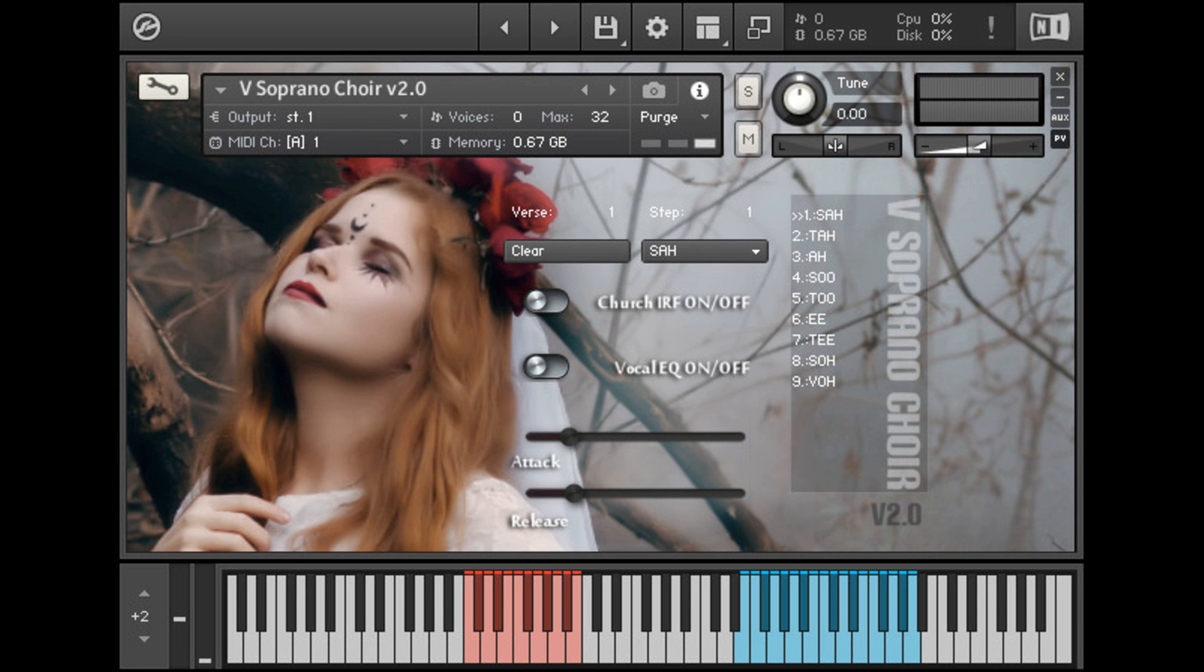Bella D Media has released updates for three of their voice libraries: V Alto Choir version 2.0, Phantom Voice version 2.0, and V Soprano Choir version 2.0.